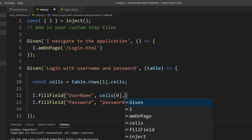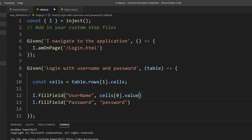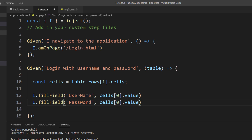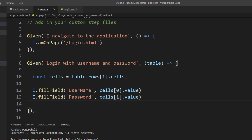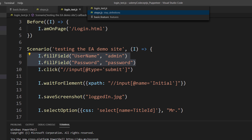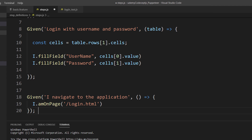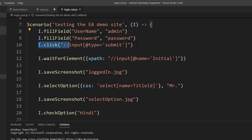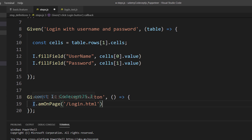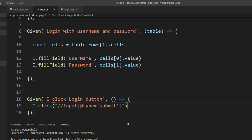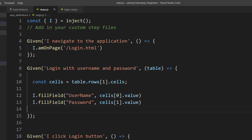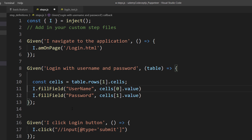Using `cells[0].value` gets the username value, and `cells[1].value` gets the password value — so we get the login credentials from the table. Then for the `And I click the login button` step, I just copy and paste the relevant action from our earlier code.